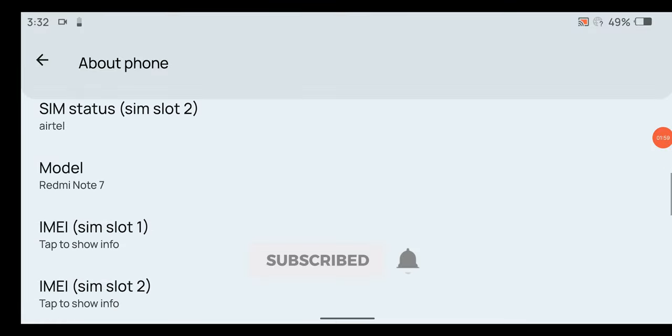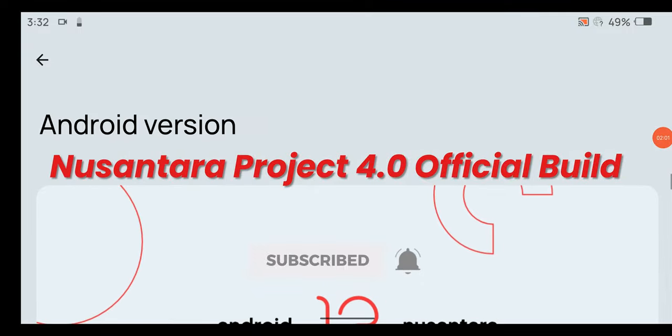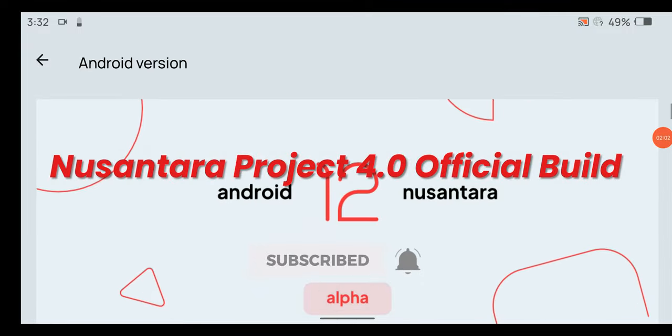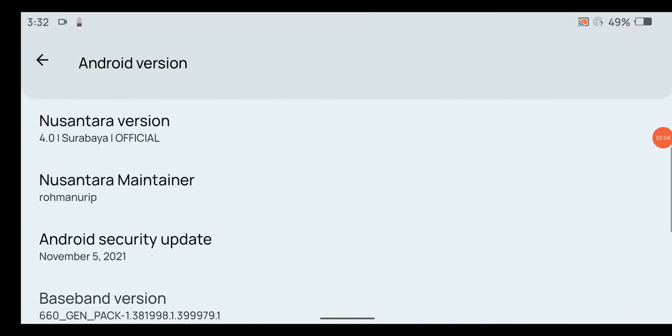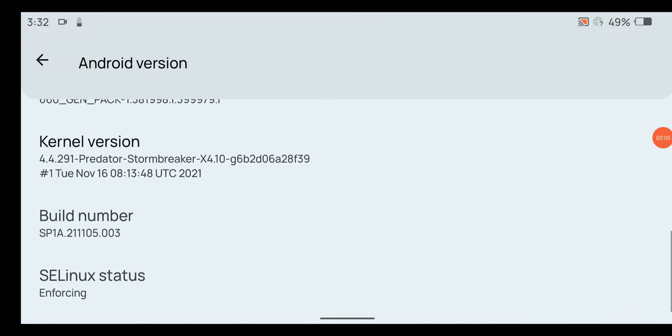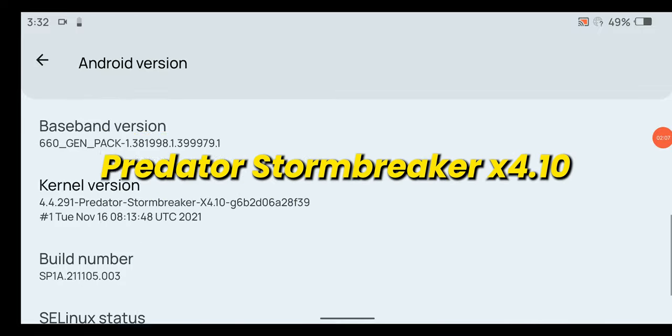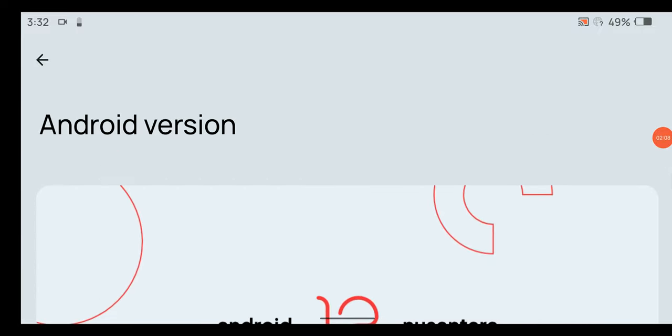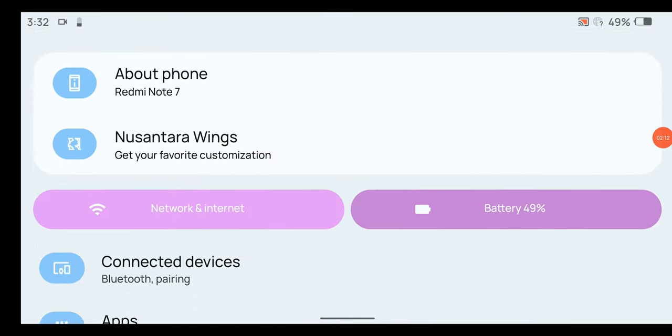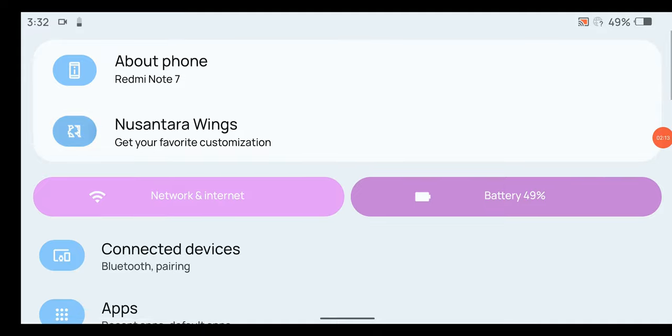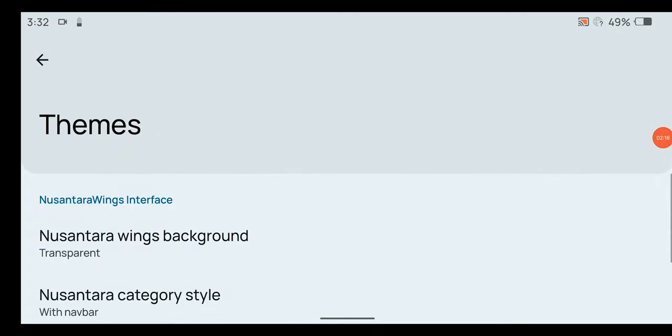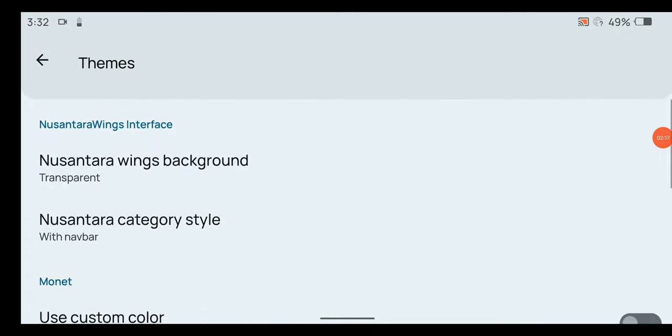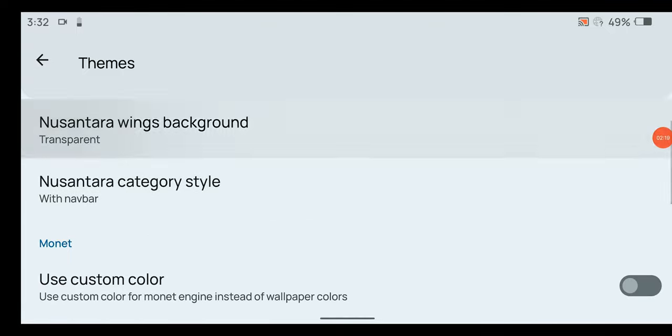Hey guys, in this video we will have a look at Nusantra Project 4.0 official build which is based on Android 12. As you can see, the stock kernel is Predator Stormbreaker X 4.10, which is an EAS kernel. Under Nusantra Wings we can find some useful customization. Theme is now available and you can change mono colors plus Nusantra Wings background.